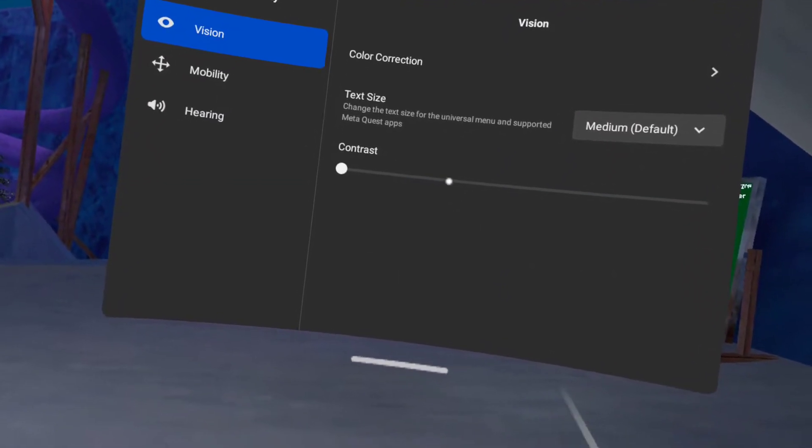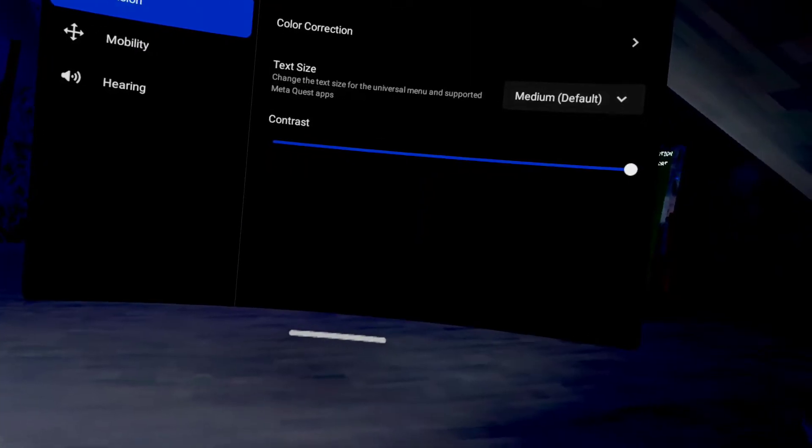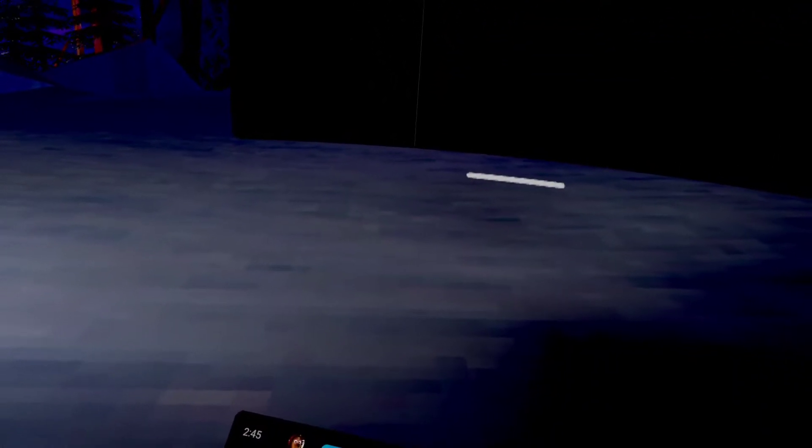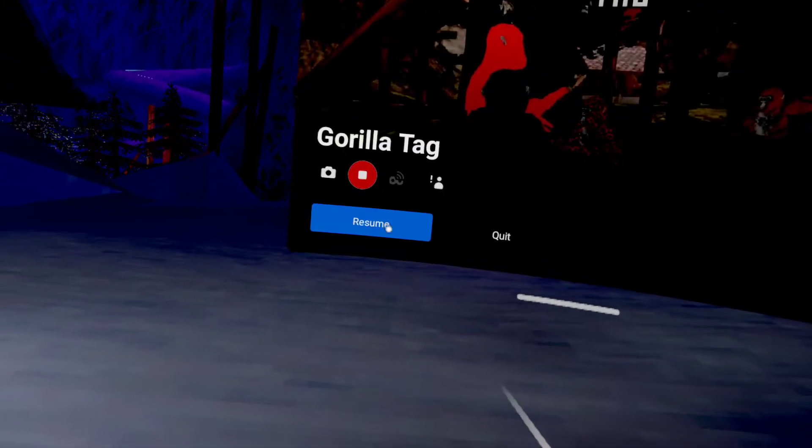Go to contrast, turn it all the way up, or if you're already in the game...